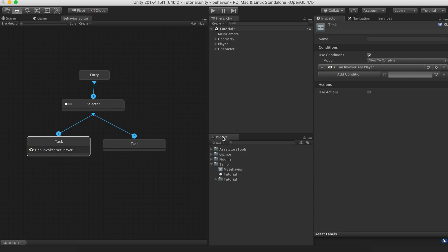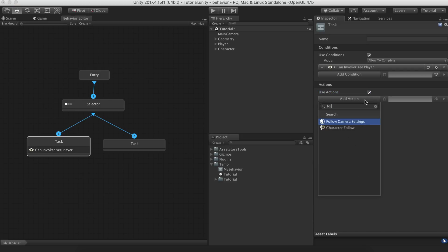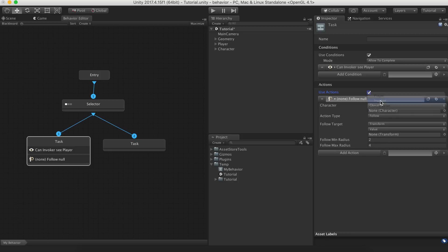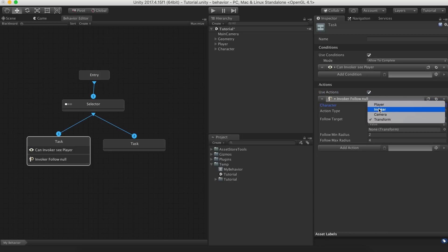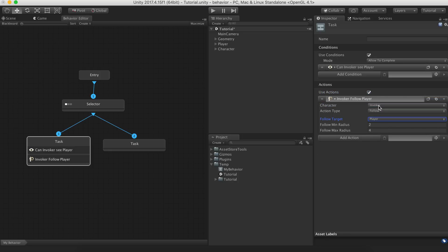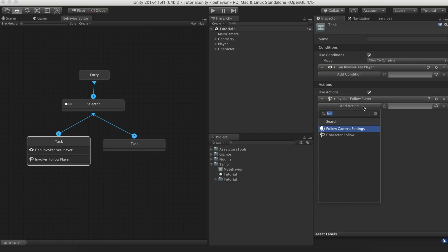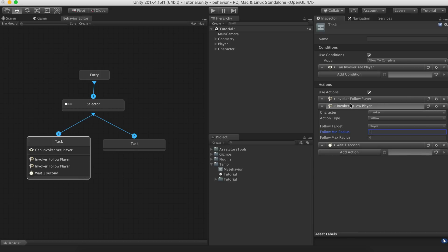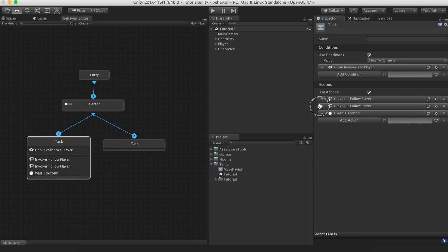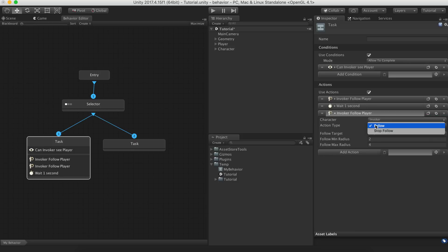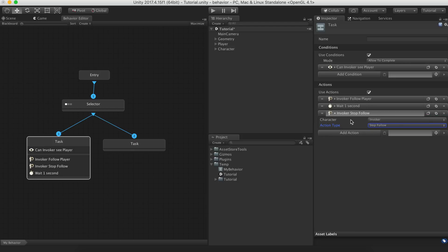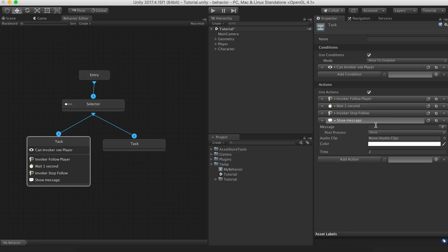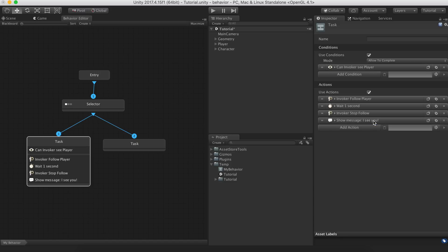We want the agent to follow the player for a few seconds, stop following the player, and show a message acknowledging he saw the player.